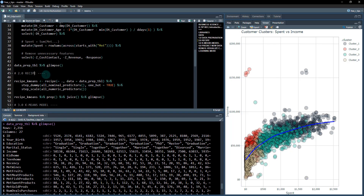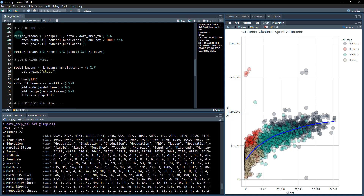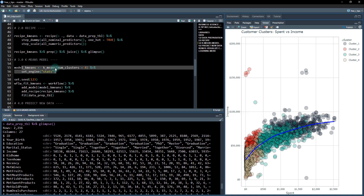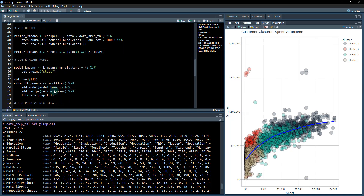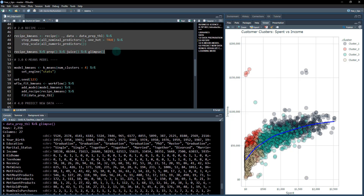Now that we have the data prepared, we're going to do tidy modeling. We need to make a recipe and a model. We're going to make a recipe to pre-process the data so the k-means algorithm can work the best possible way. We're also going to use the tidyclust package to create a k-means model and build a workflow — this is what's called tidymodels. It's much easier than some other approaches I've used in the past, like scikit-learn.